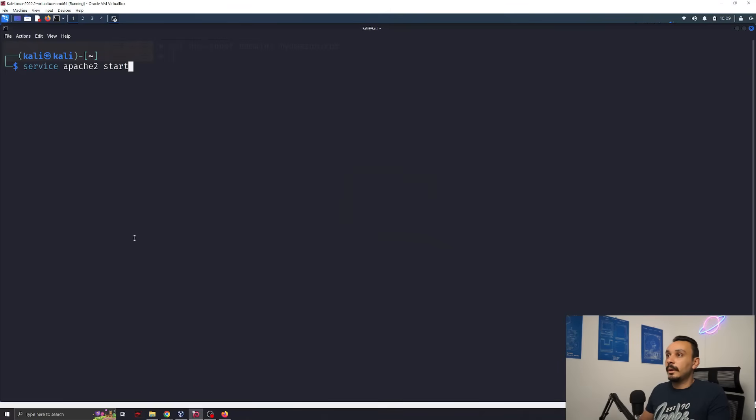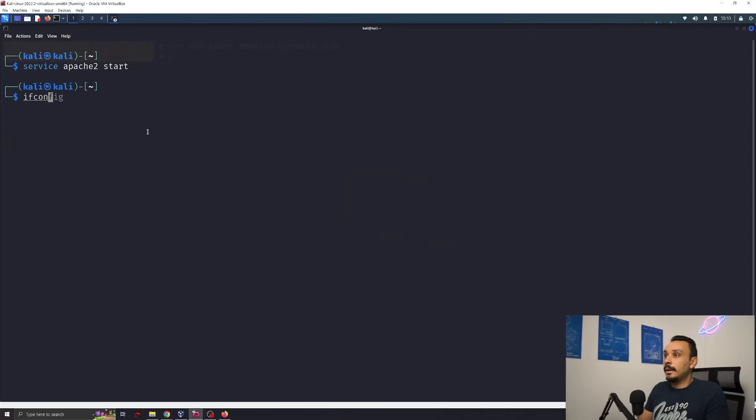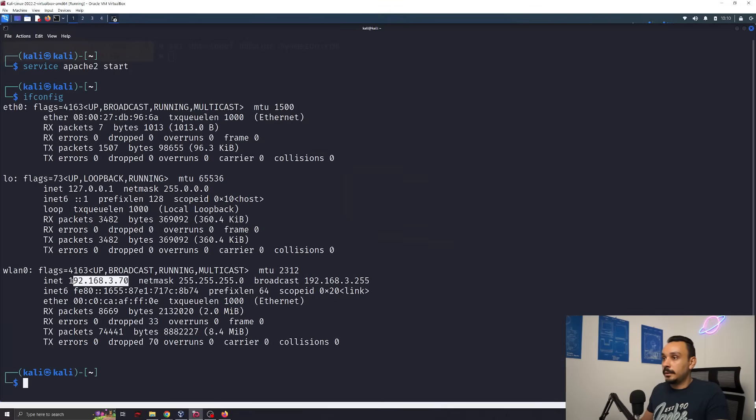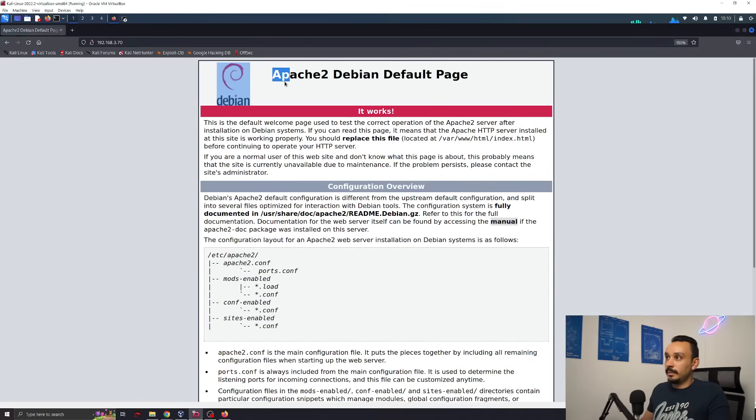We can easily start a website by running service apache2. This will give us an empty website that we can access anywhere on this network. And this website will be available on our IP. And our IP in this case is this wireless LAN 192.168.0.37. So if I was to visit this one, I will get this Apache page.